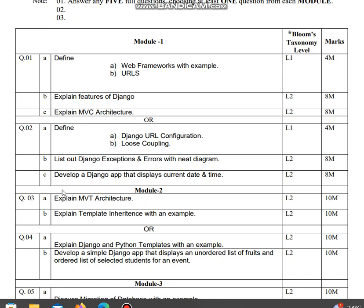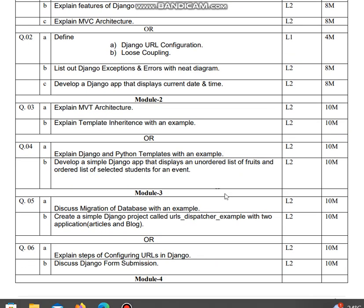Develop a Django app that displays current date and time. Question 3a: explain MVT architecture. Explain template inheritance with an example.